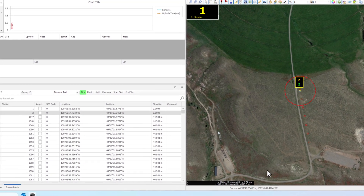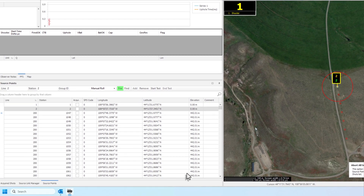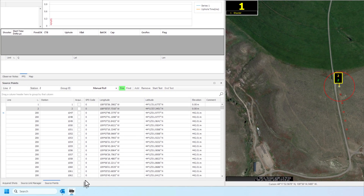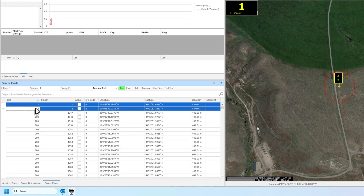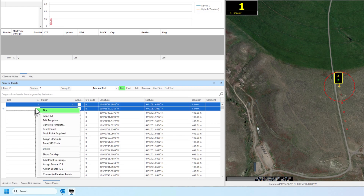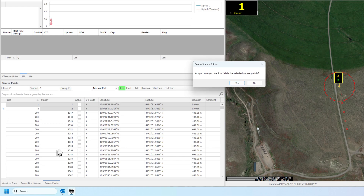Users may check or delete source points from the Source Points tab. To delete source points, highlight the desired points and select Delete, then Yes.